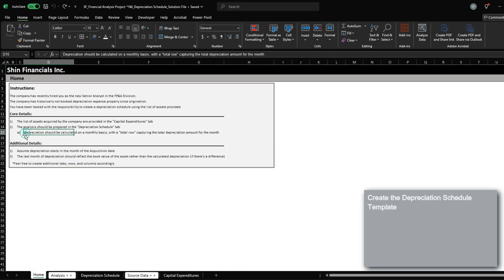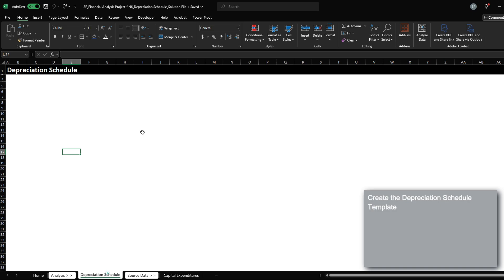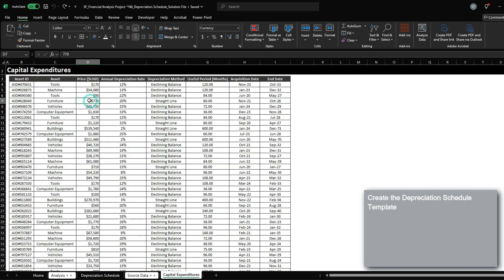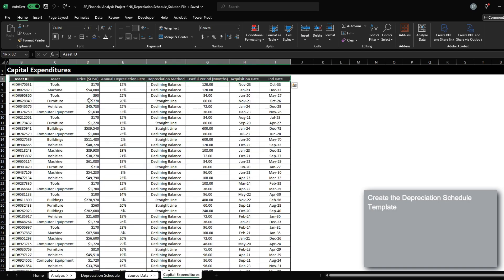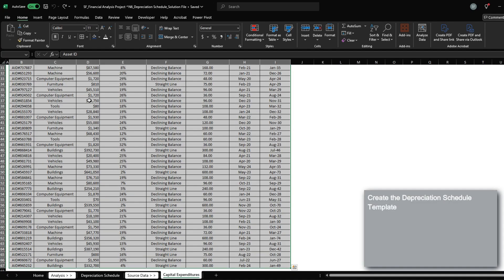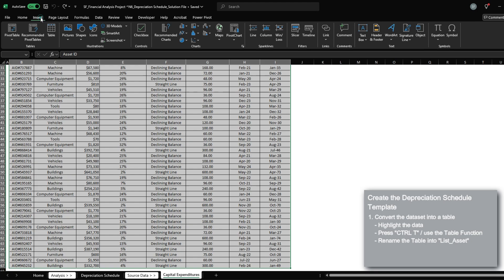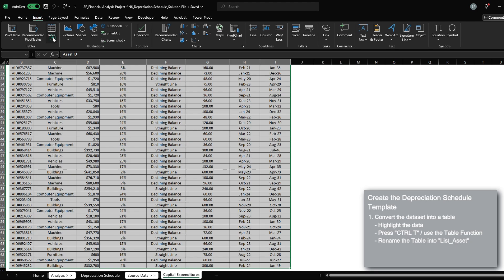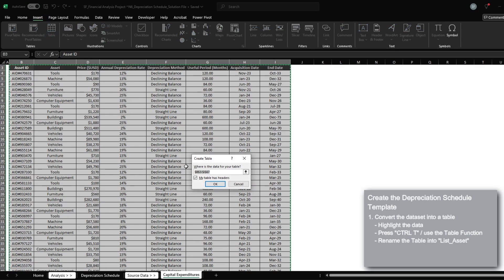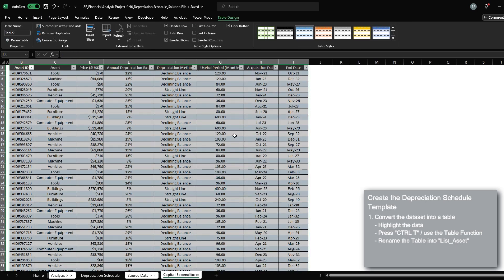We have to conduct our analysis on a monthly basis with a total row capturing the total depreciation amount for the month. Before we actually start our analysis, let's convert our data set into a table by highlighting the data, go to insert, and then click on the table function.